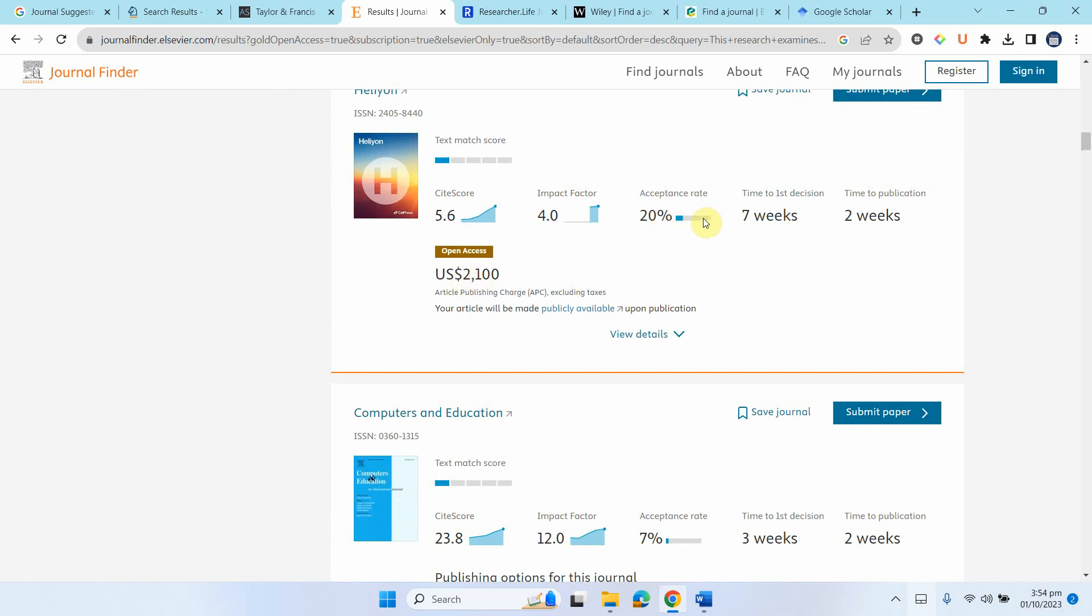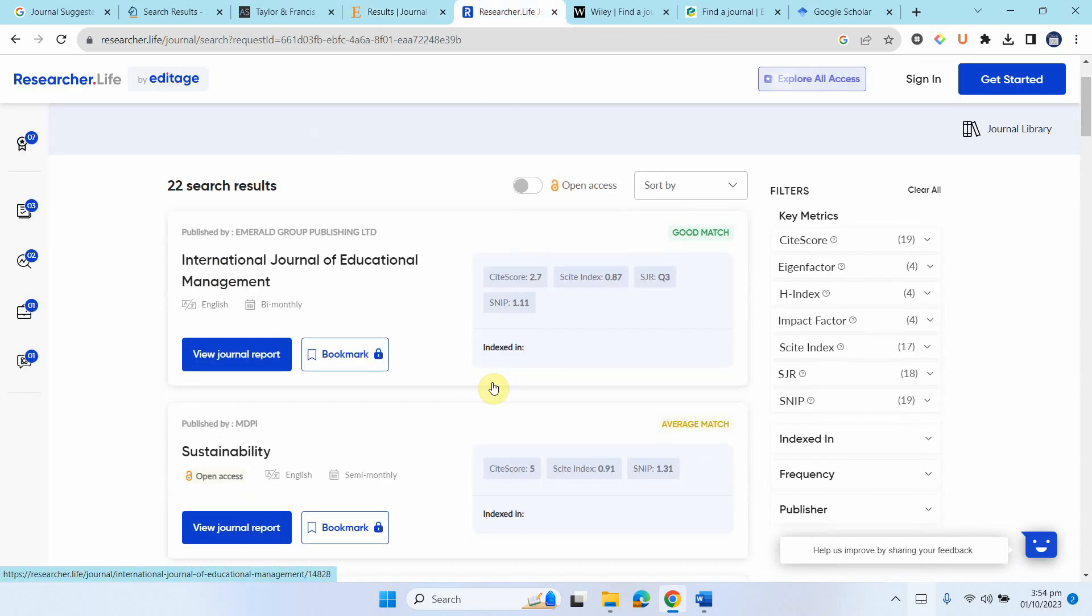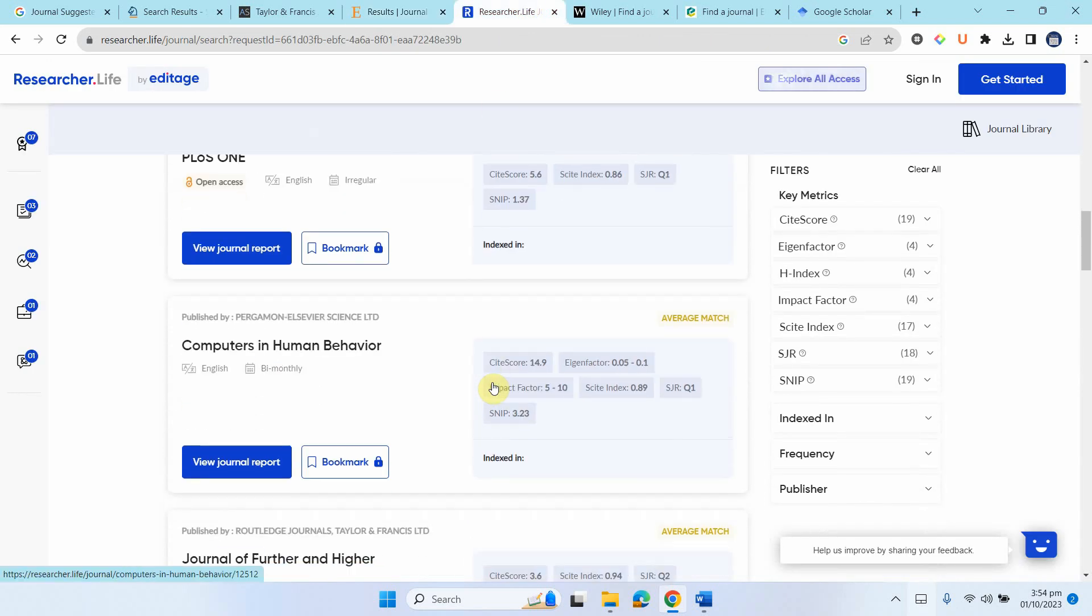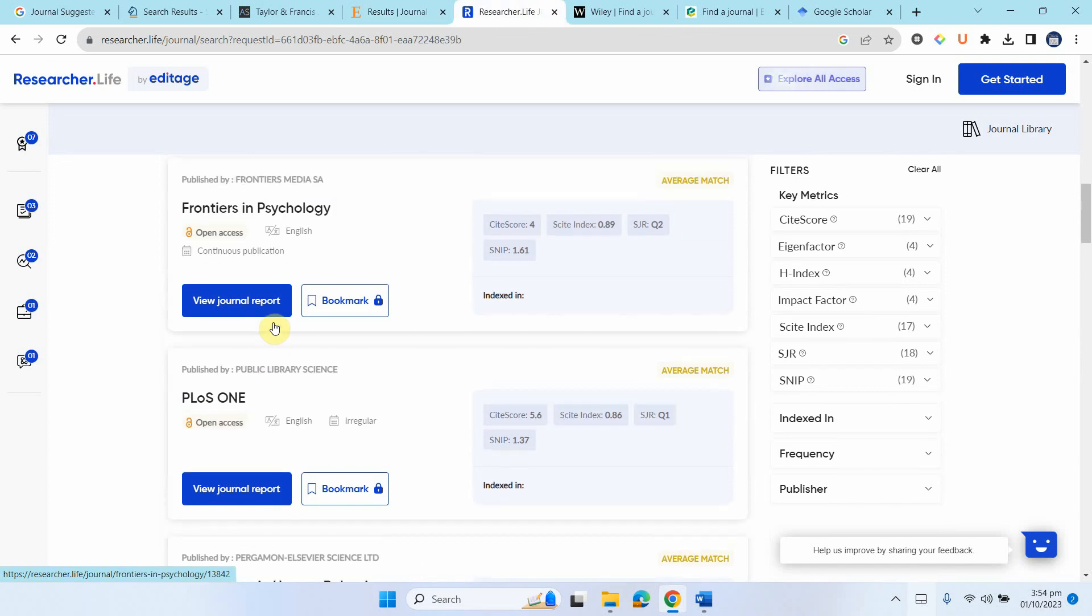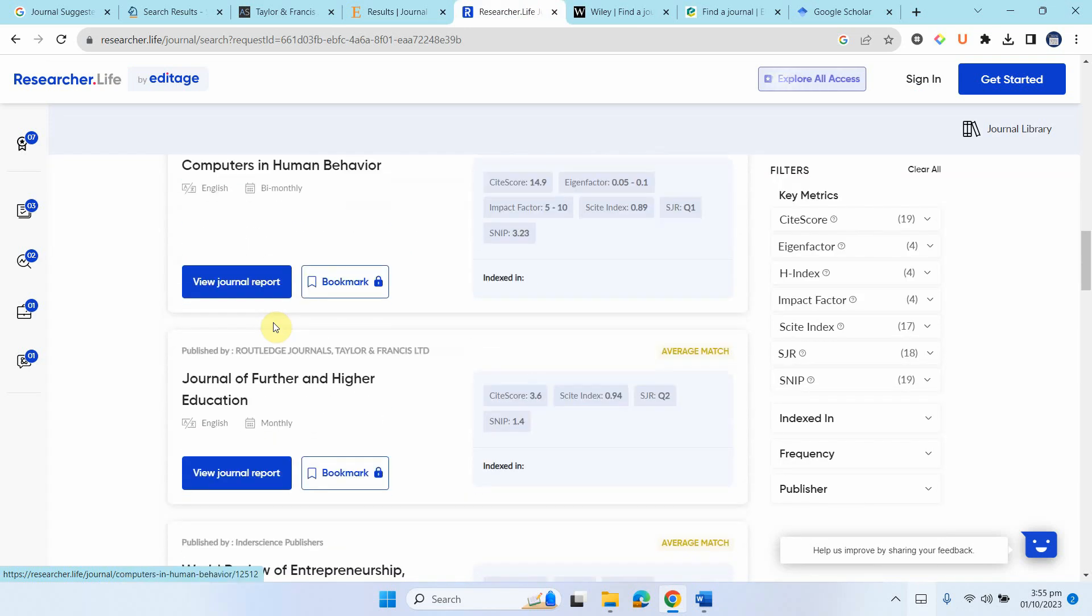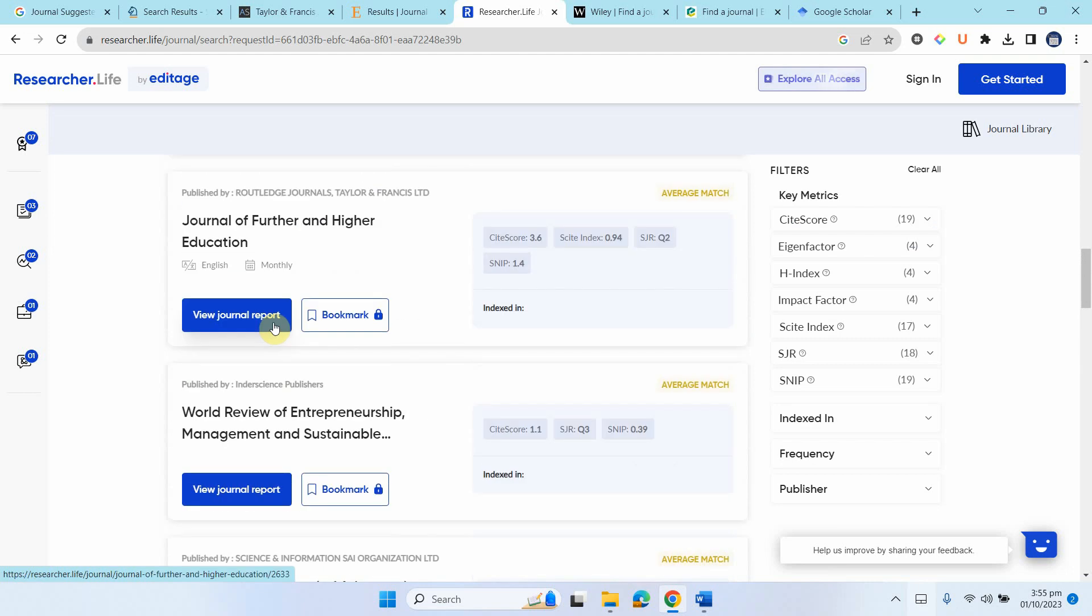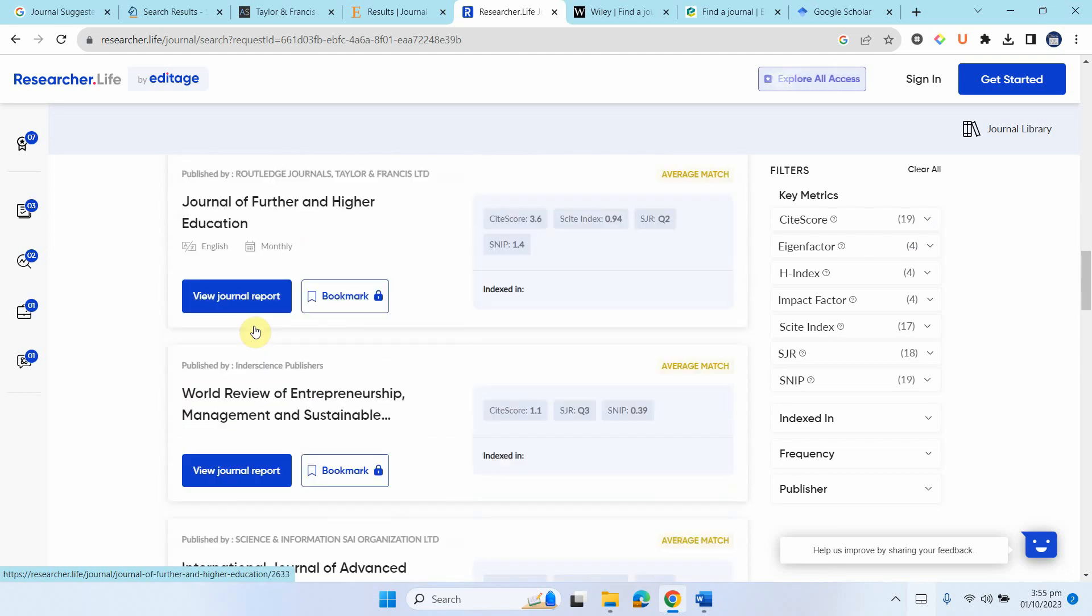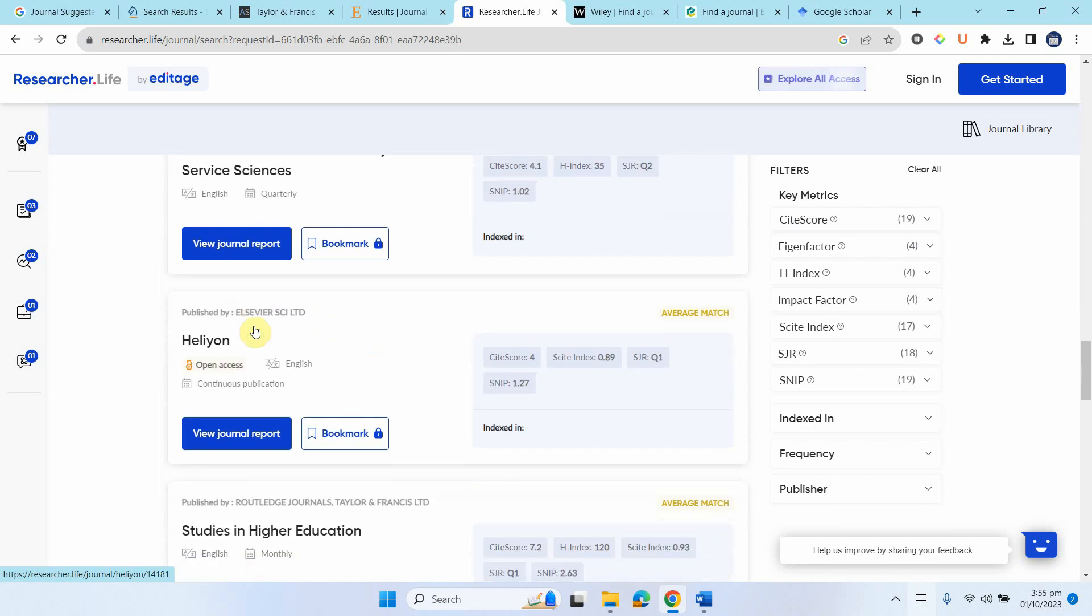The acceptance rate is quite good, this is normally the case for open access journals. Now here it is. I normally do not go for paid journals, I only go for subscription based publication. So journal of further and higher education, journal of marketing for higher education was here somewhere as well.